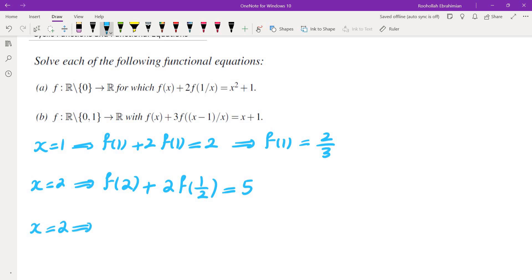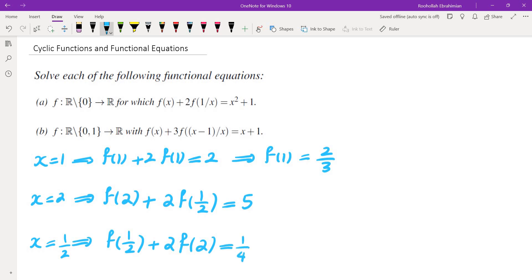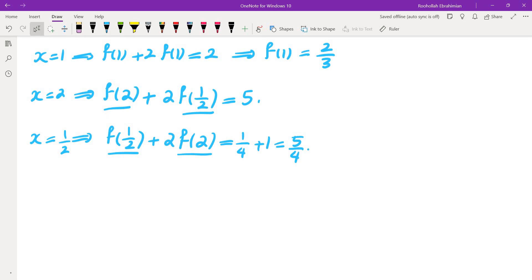Let's plug in x = 1/2 and see what we get. We get f(1/2) + 2f(2) = 1/4 + 1, which is 5/4. At this point you may get disappointed, because in order to find f(2) you need f(1/2), and in order to find f(1/2) you need f(2). However, this is in fact good news, not bad news — we have a system of equations, 2 equations and 2 unknowns.